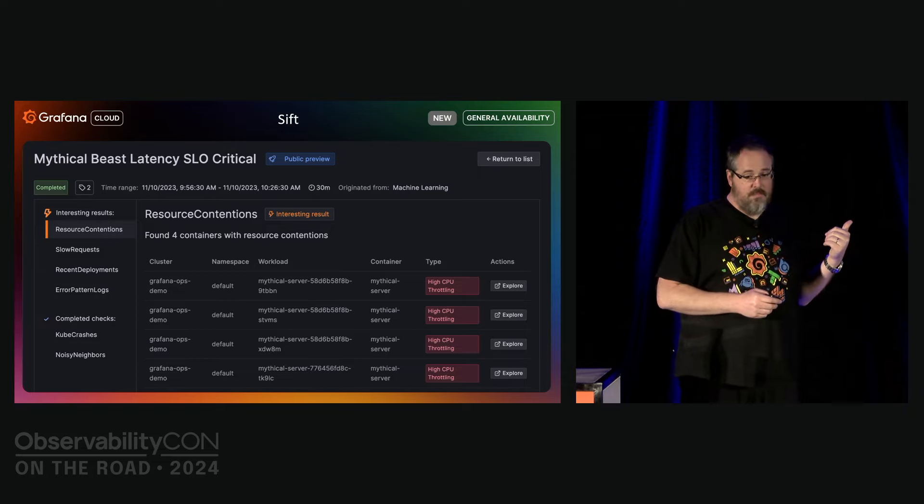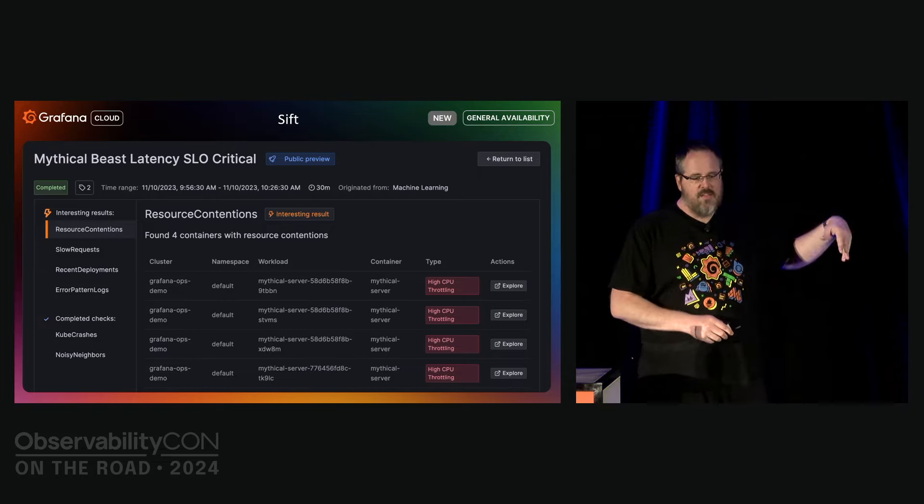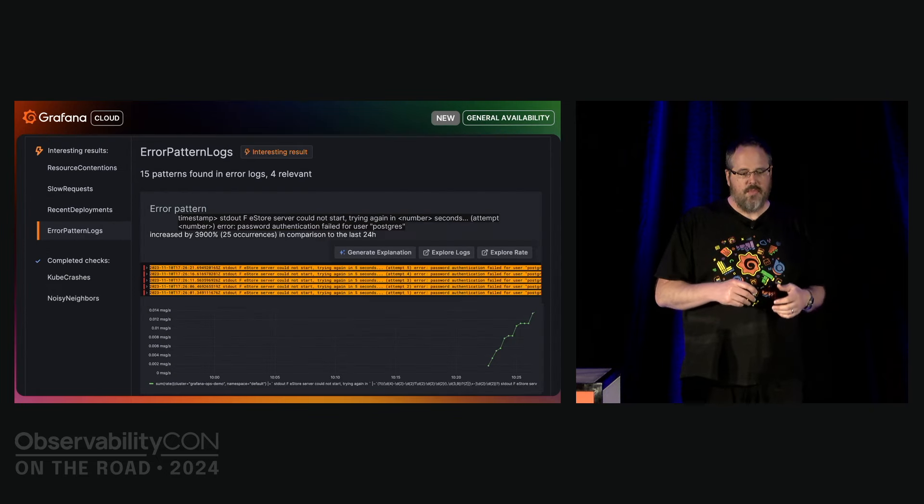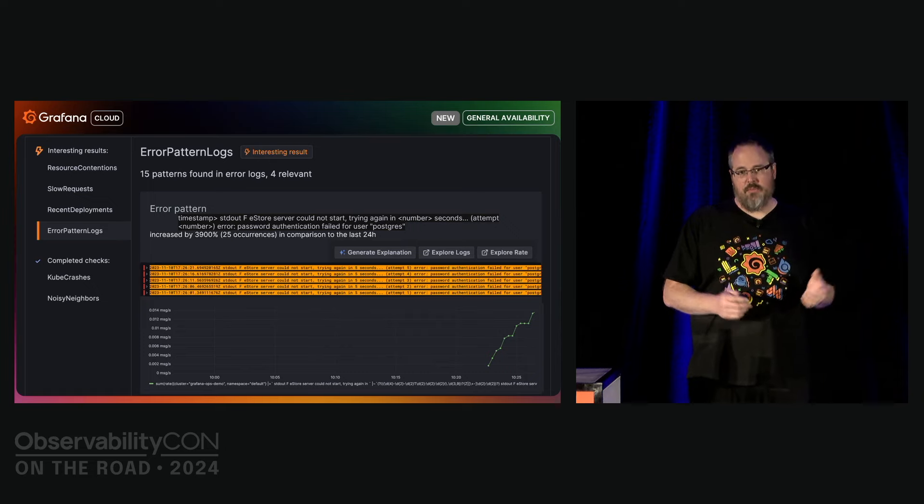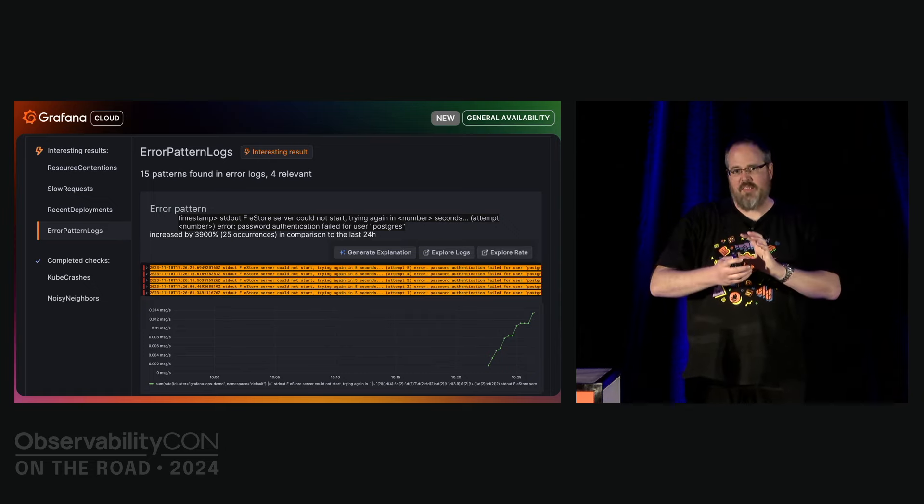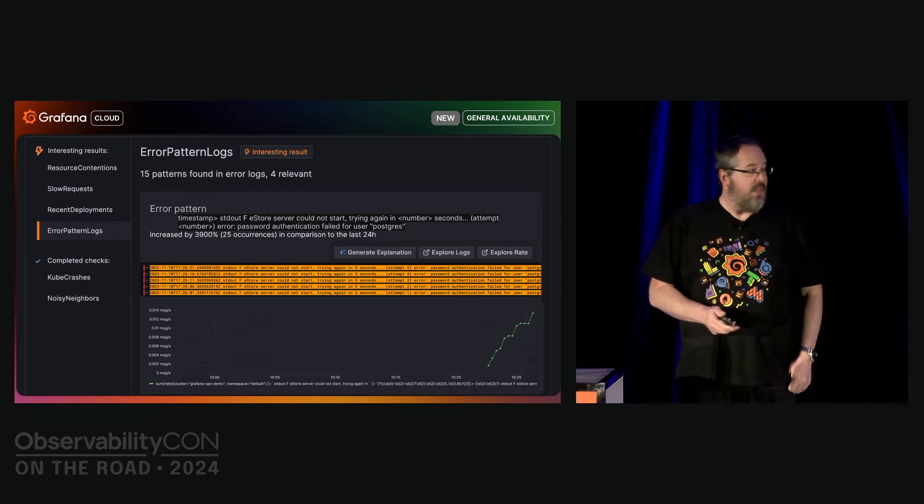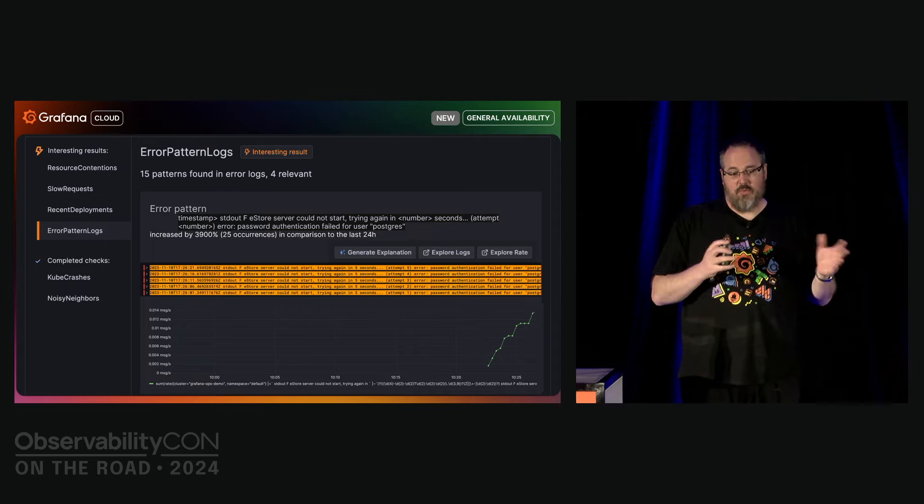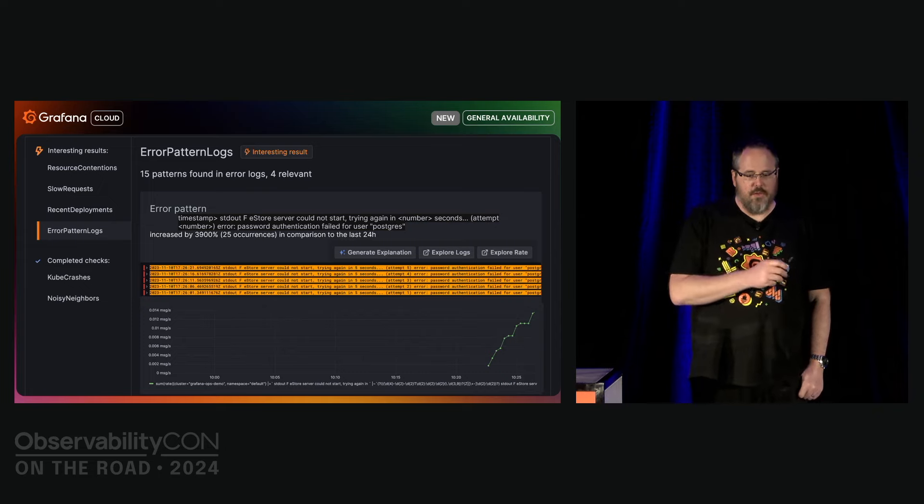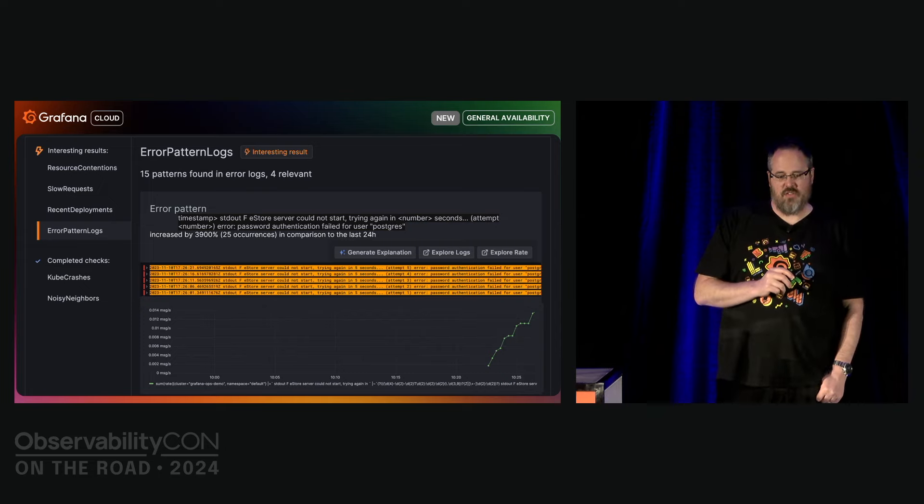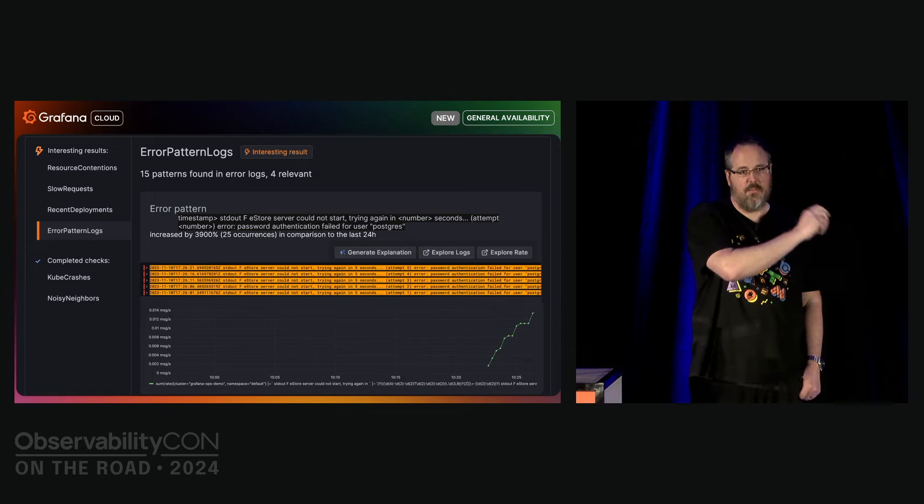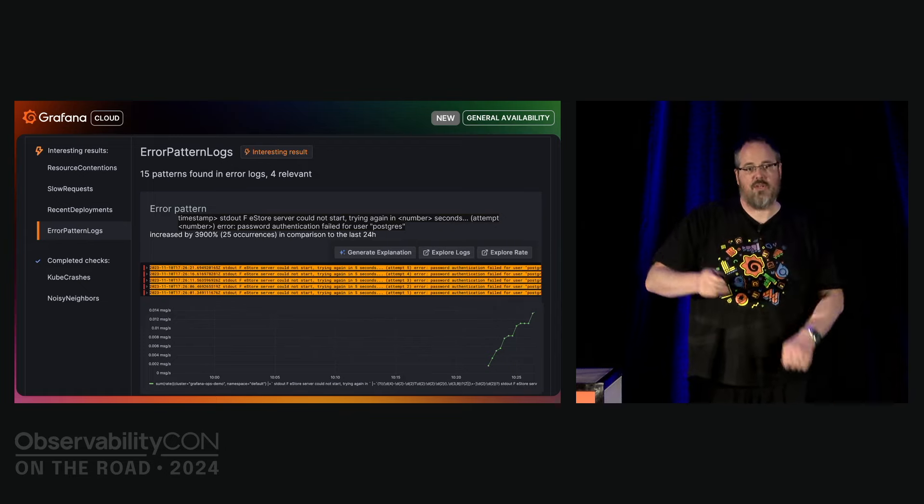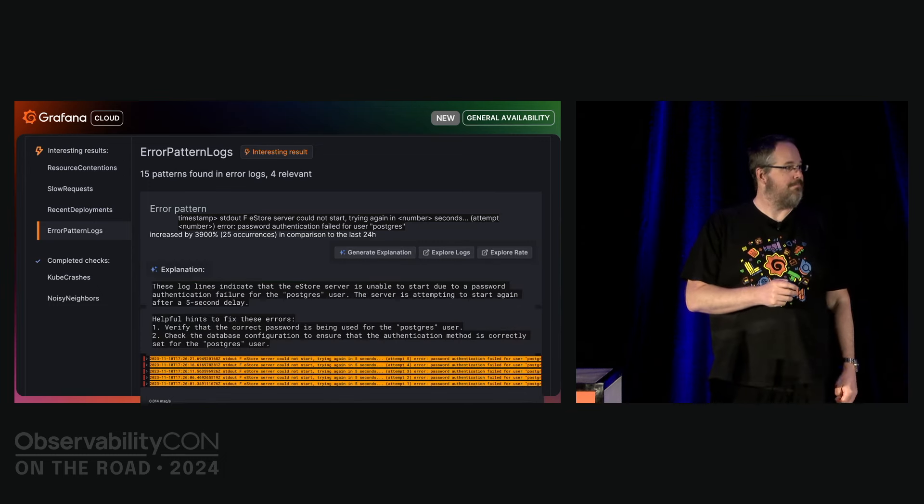We can look across all the different signals to find correlated changes. What we see here are resource connections from Cube state metrics, there is a slow request from the traces, there is an error pattern from the logs. We drill down automatically into the error pattern and log checks using drain. In this case, we found logs which the surrounding Kubernetes service has and found several patterns. Four of those patterns correlate with significant changes. When drilling into the errors, we see the exact log lines which represent the pattern and the rate changes during the incident.